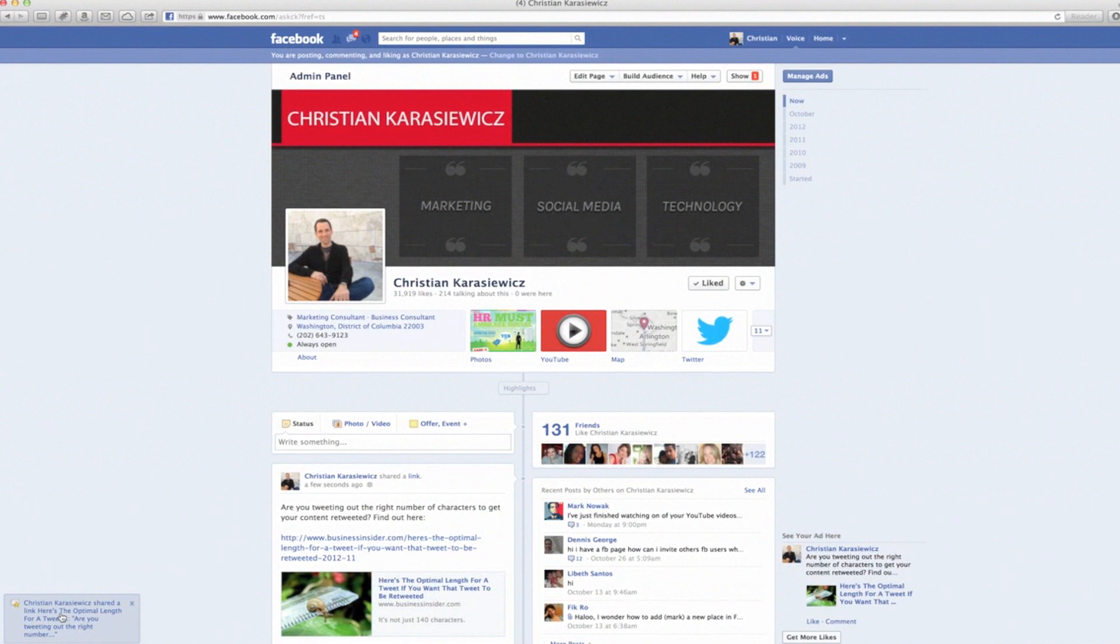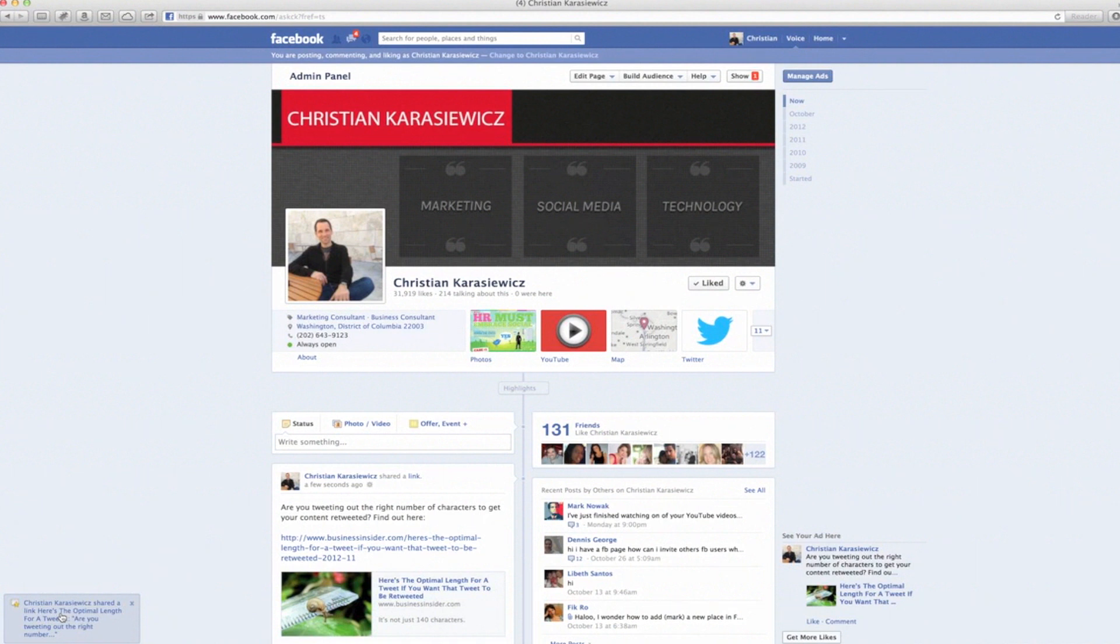What's great about this is that now you're not going to have to worry about missing content from pages that you've liked. You just want to make sure you go in and you enable Get Notifications.